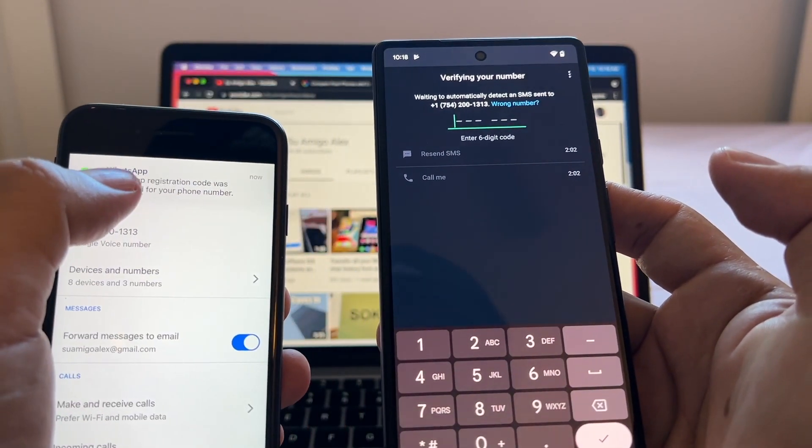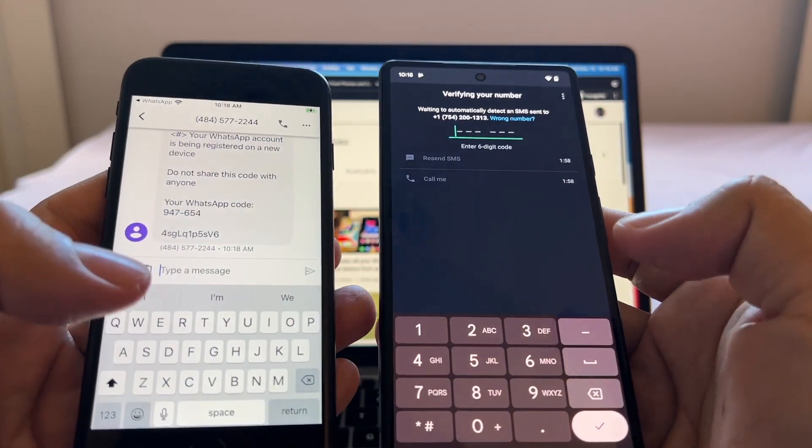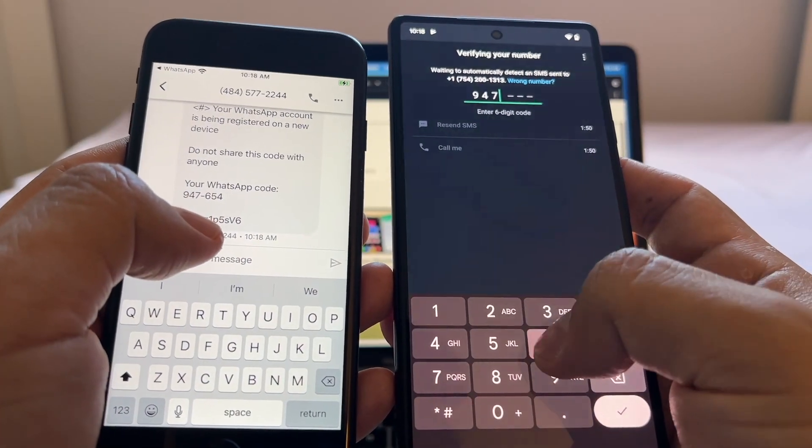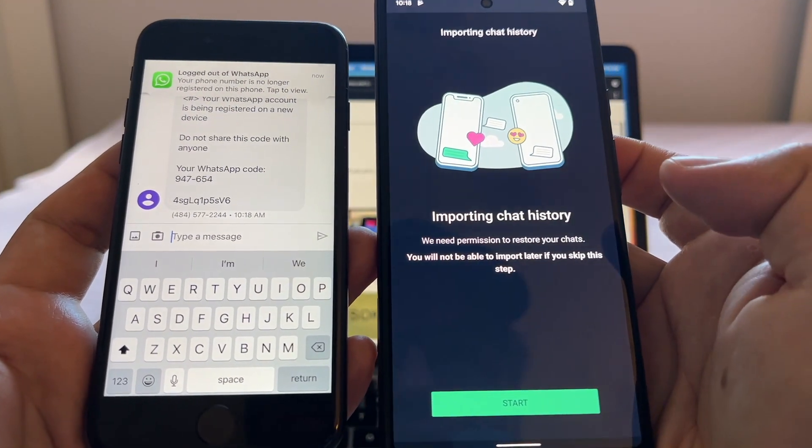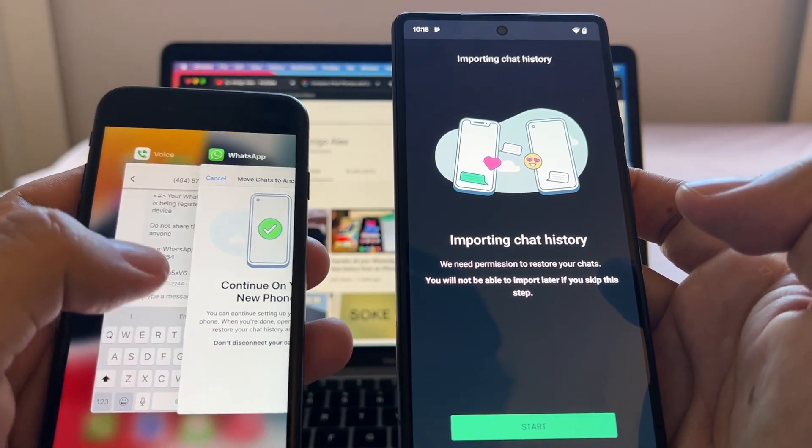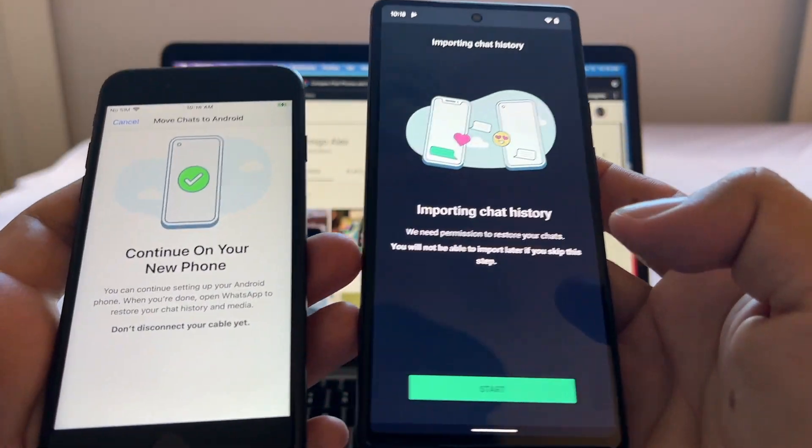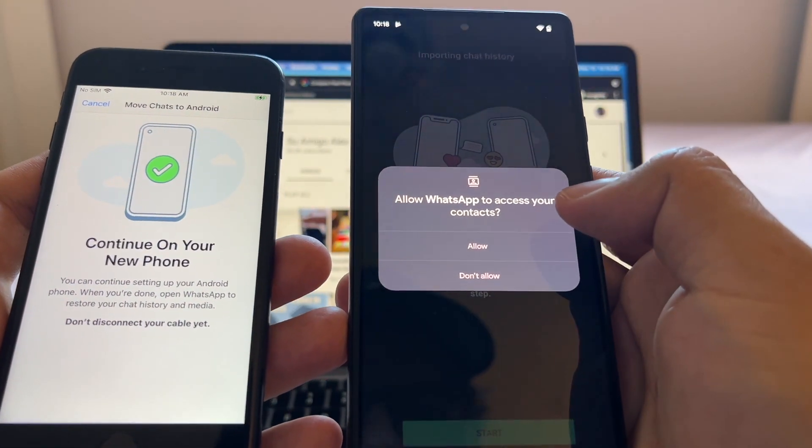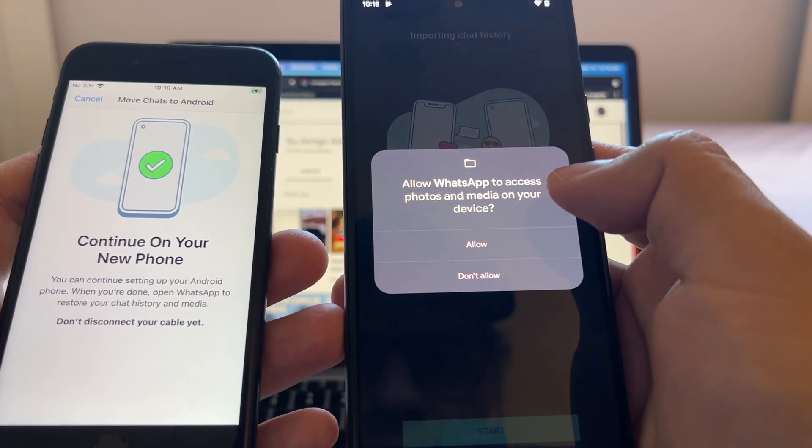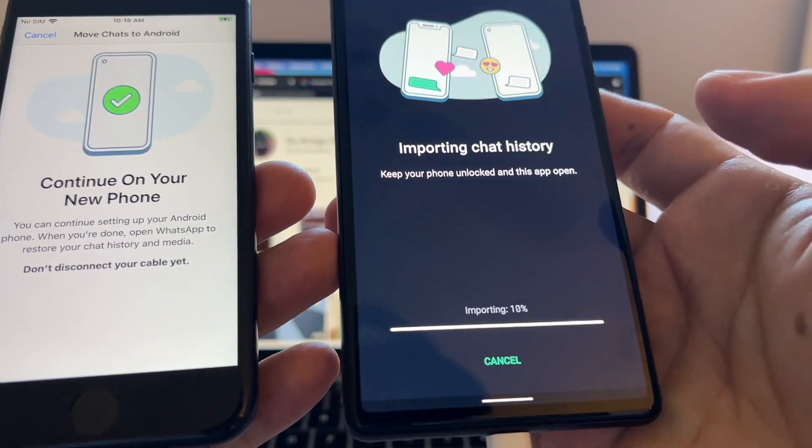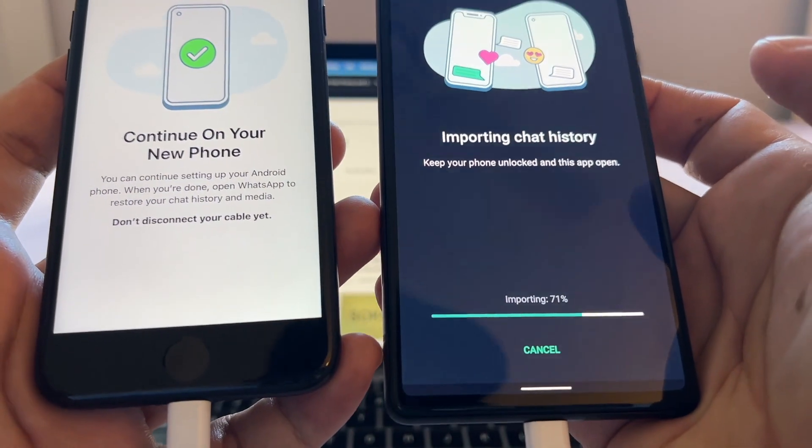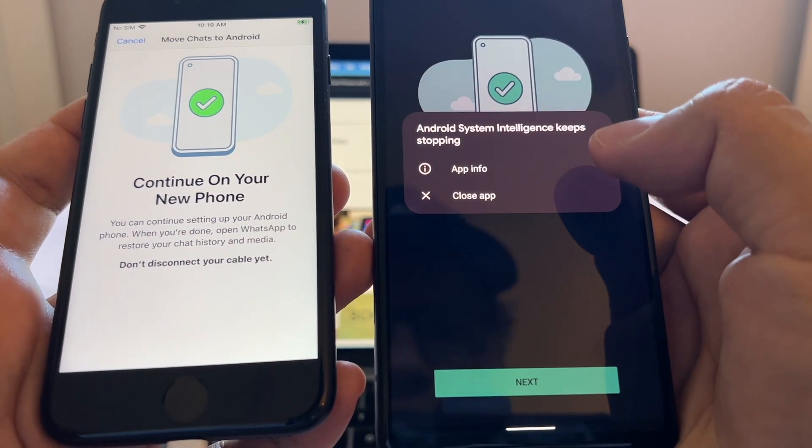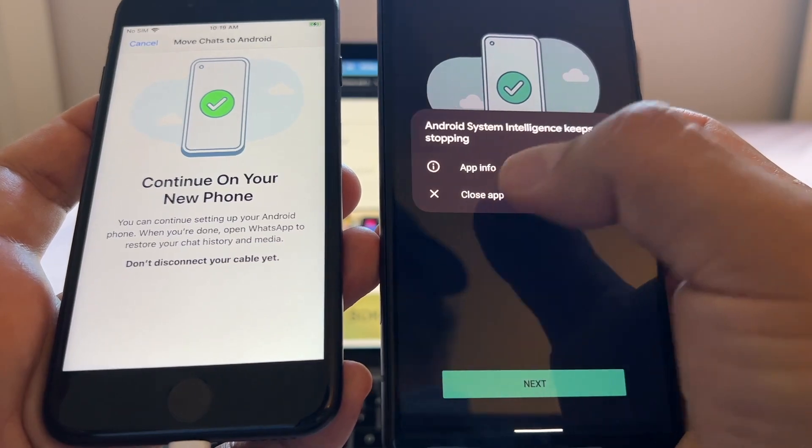Now this is the code that WhatsApp sent me, 947-654, okay. And look at this, importing chat history because I got a message saying that I was out of WhatsApp, but importing chat history. I'm going to allow WhatsApp to access your contacts, allowed. Allow WhatsApp to access photos and media, allowed. And now it's importing the chat history.